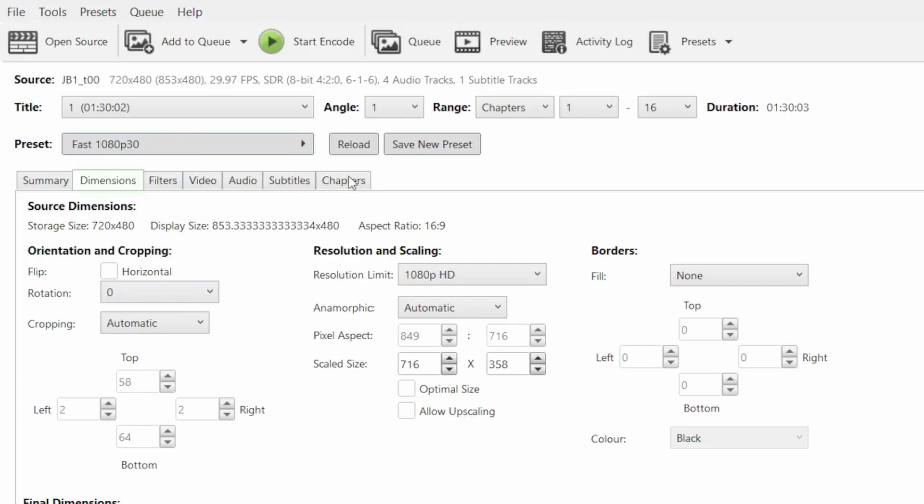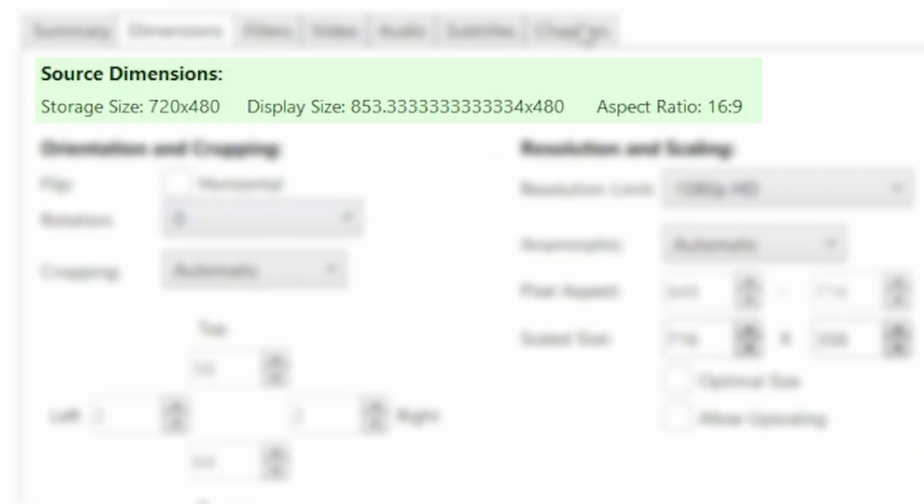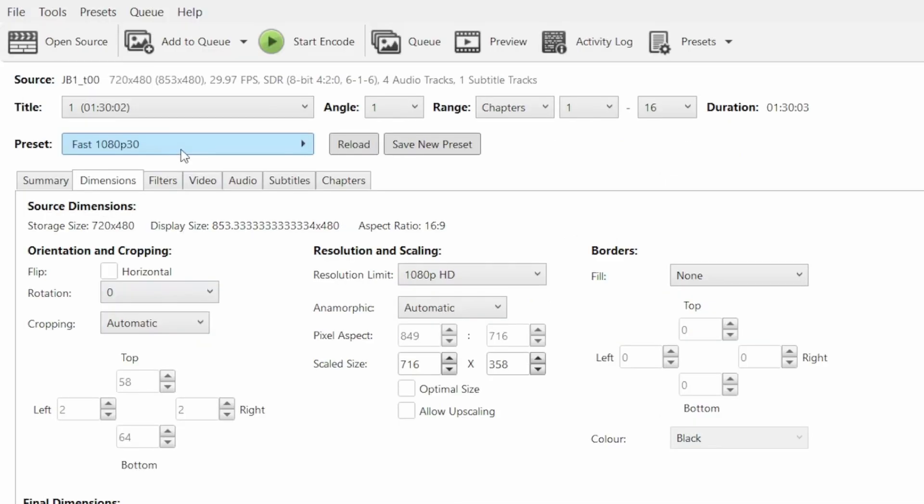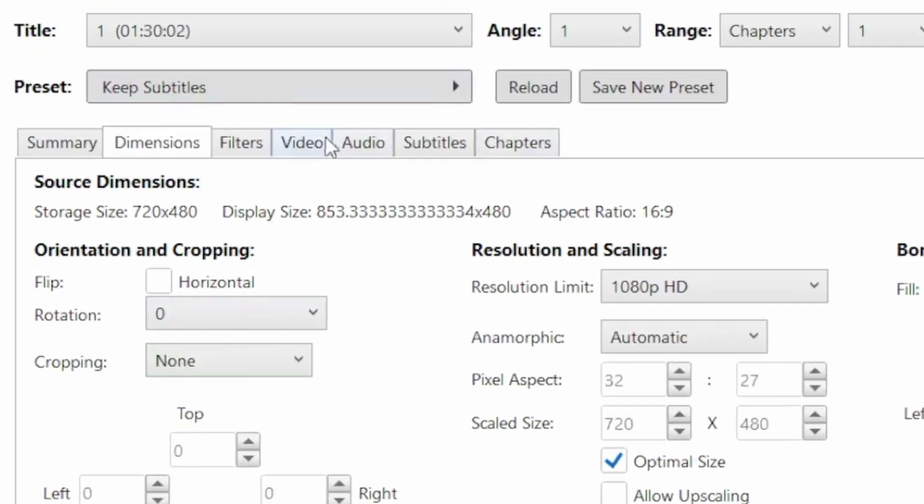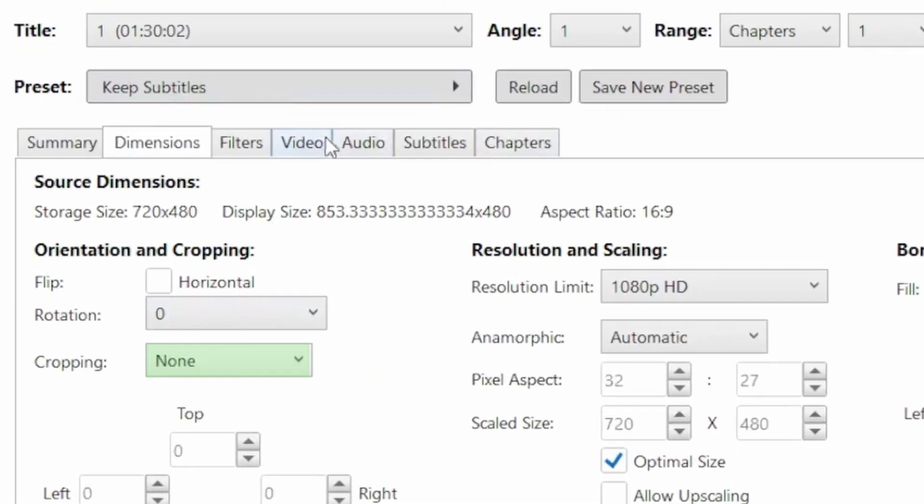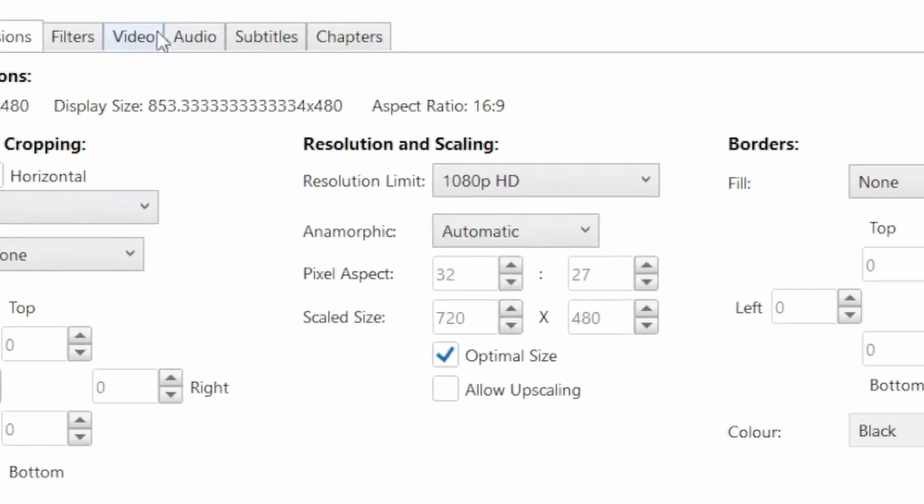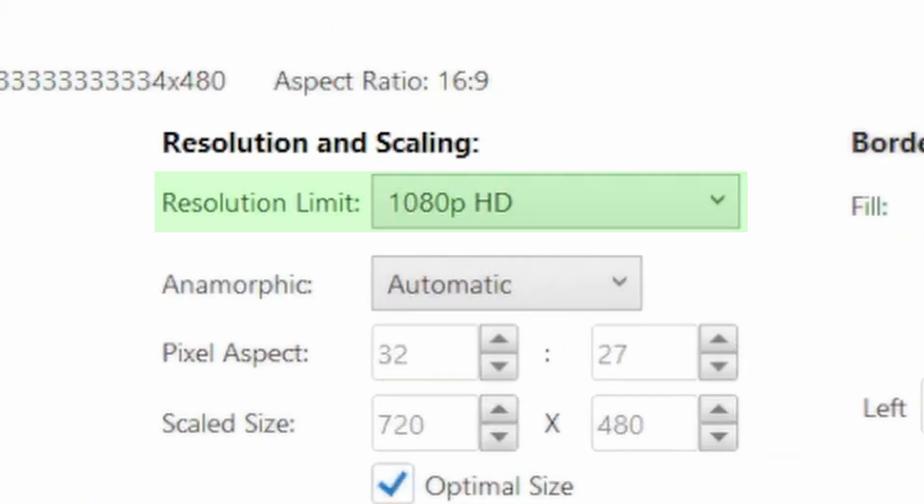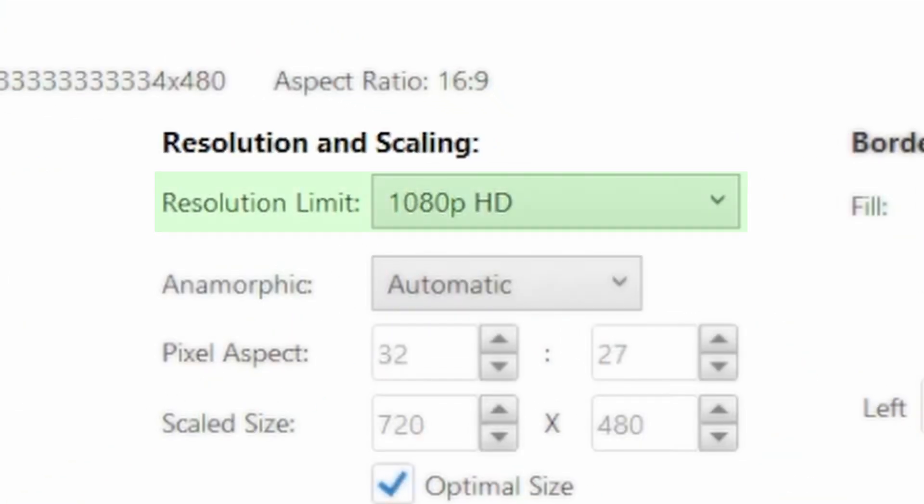In the dimensions tab, you can see the resolution, display size, and aspect ratio of the movie. To retain these dimensions in the output, set the cropping to none and check the optimal size box. Make sure the resolution limit matches the dimensions of the original file.